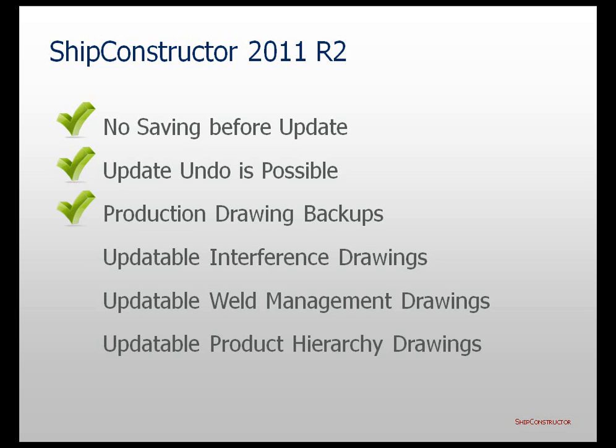In addition to these new possibilities, more production drawing types became updatable in ShipConstructor 2011 R2. For example, interference, weld management, and product hierarchy drawings are completely updatable in the new ShipConstructor version.